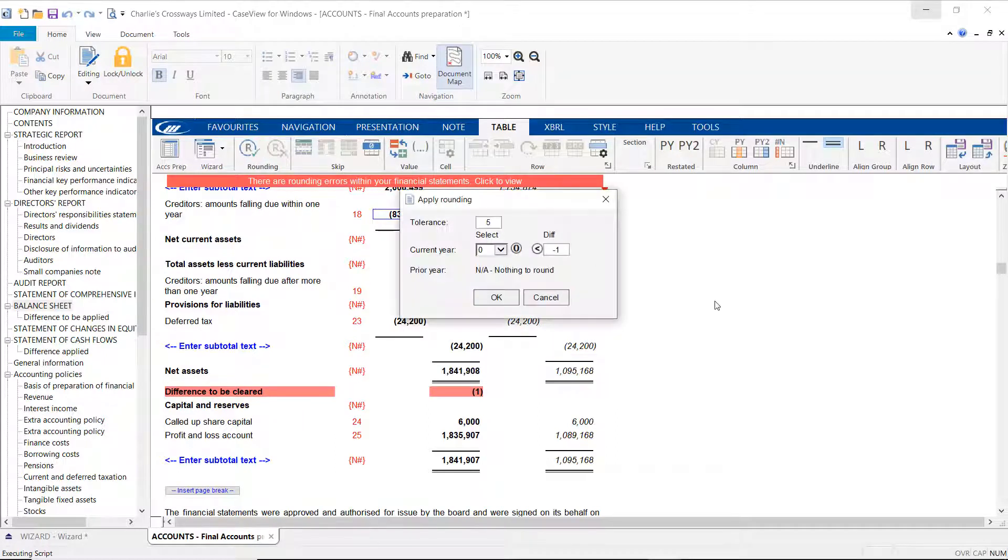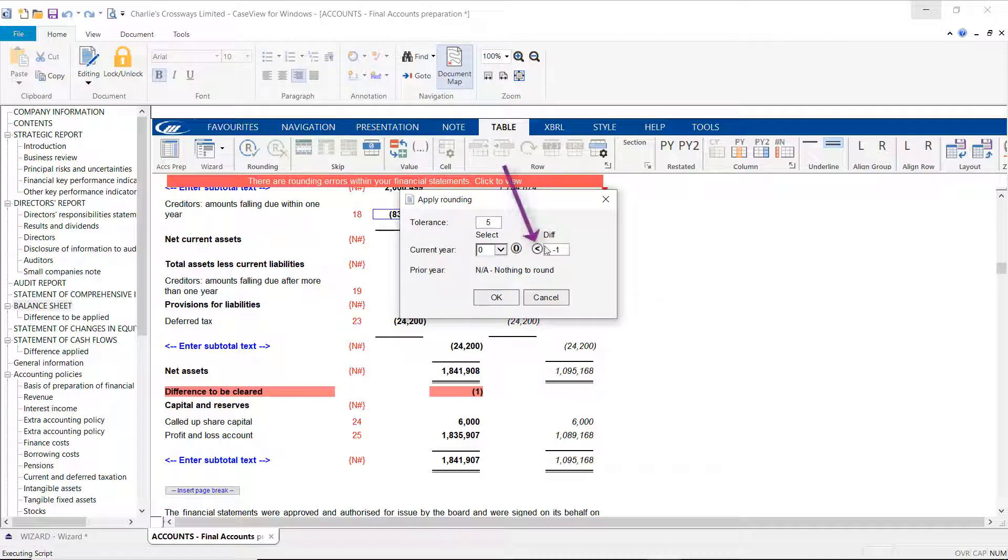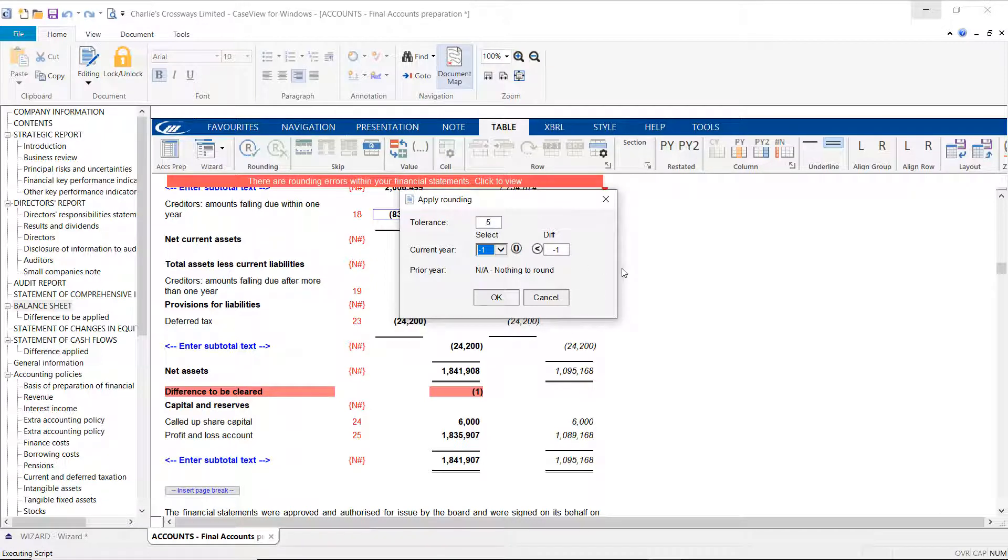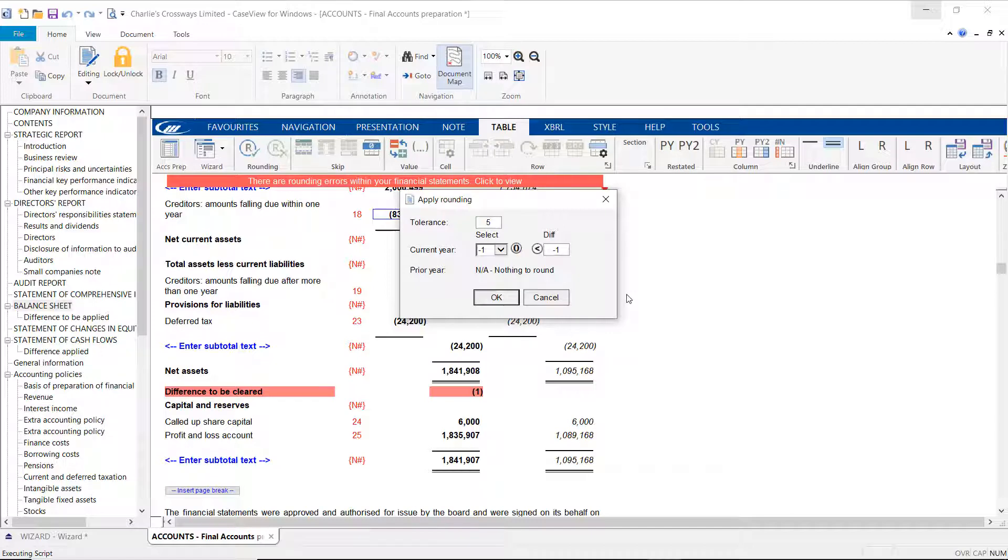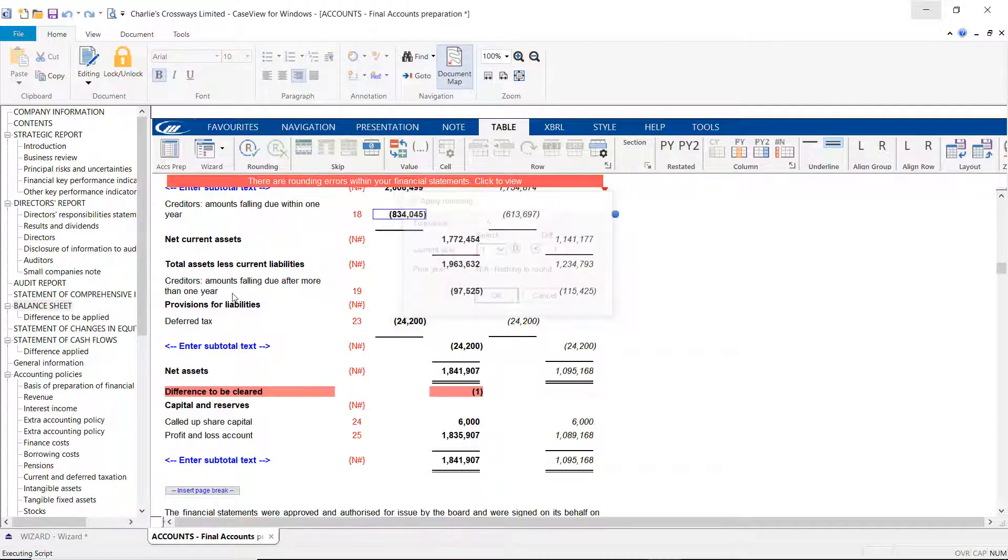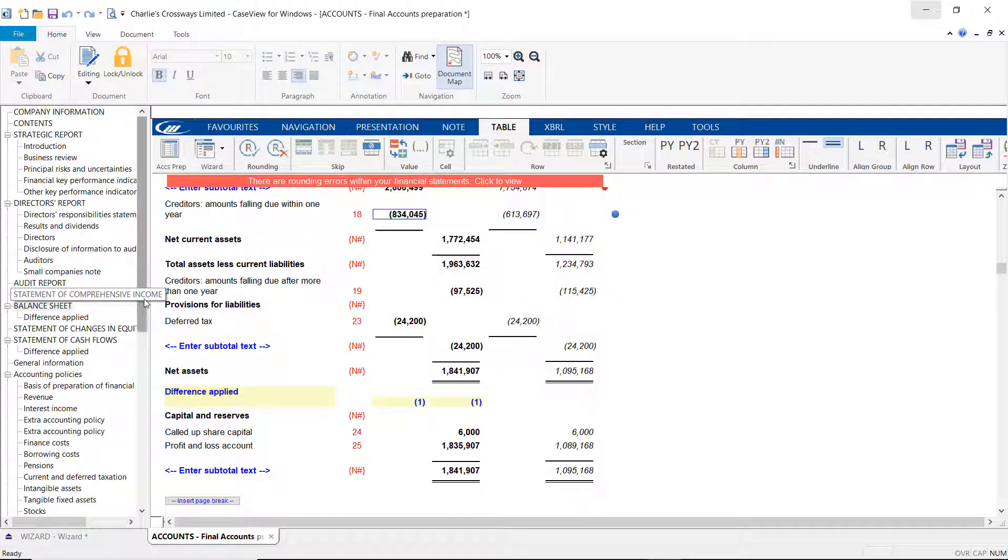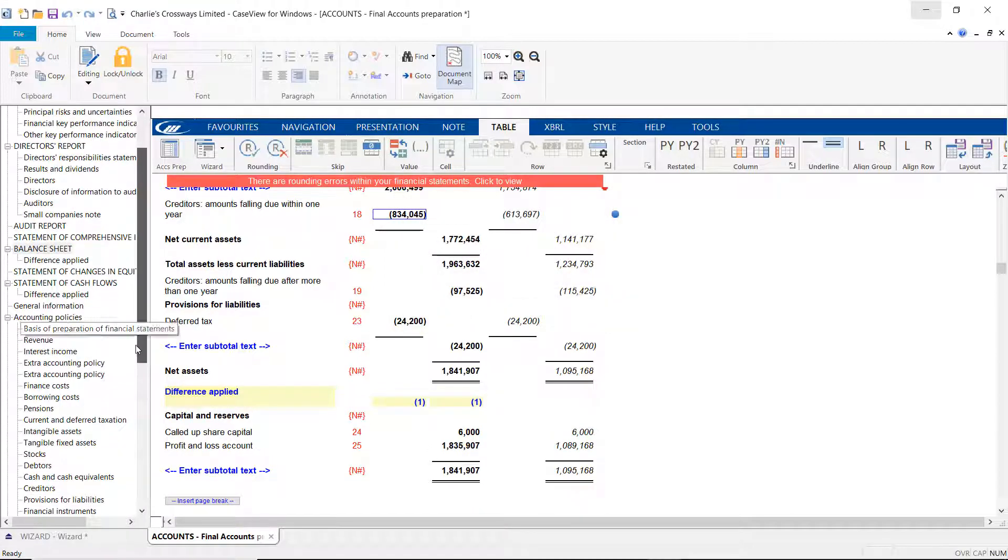The apply rounding dialog screen will open. Here you can use the icon to copy the difference into the row. Alternatively, the drop down can be used to select the amount you'd like to apply to the row. Once you are happy with the difference applied, click OK. This will apply the difference and display a blue dot on the right hand side.